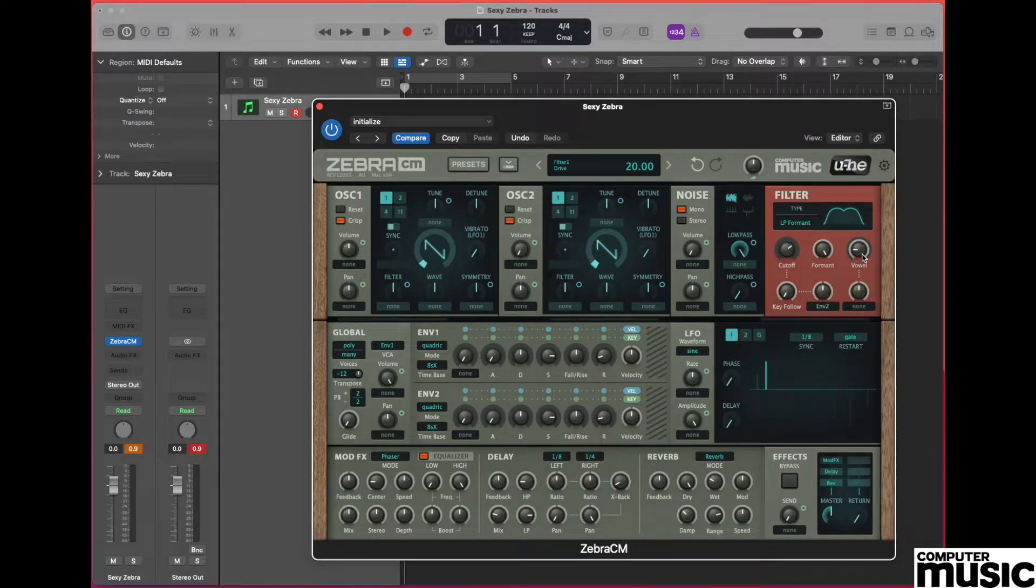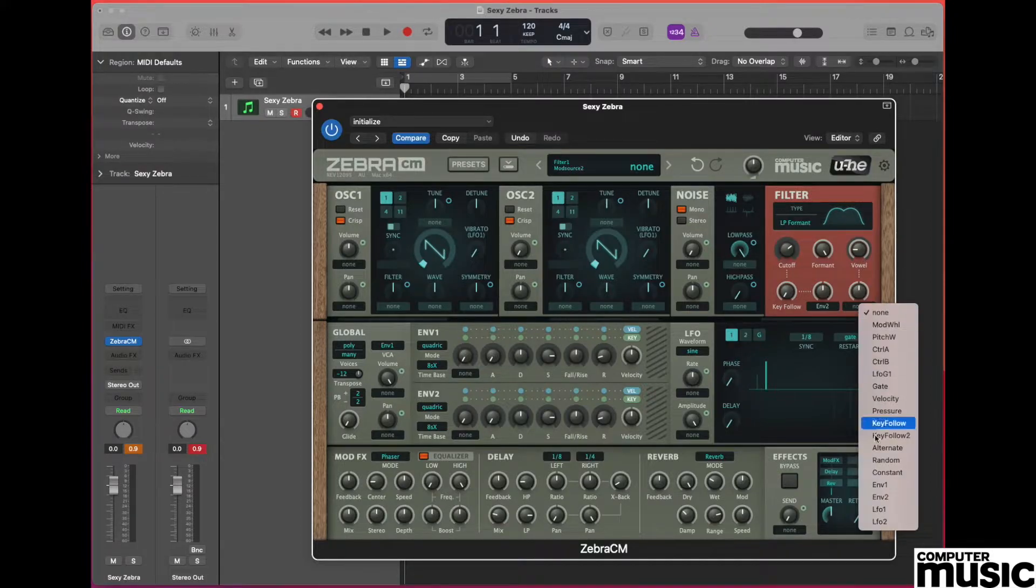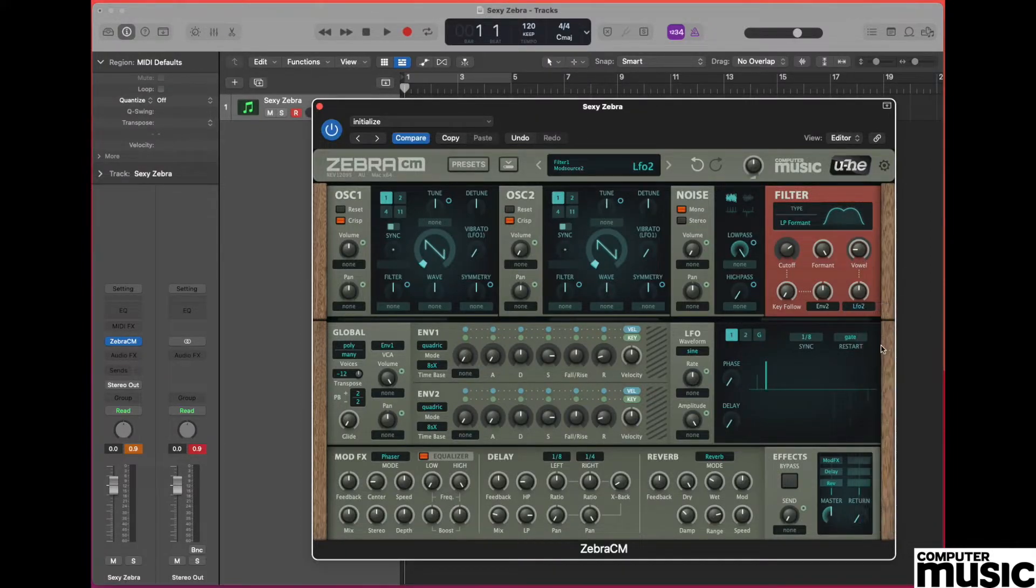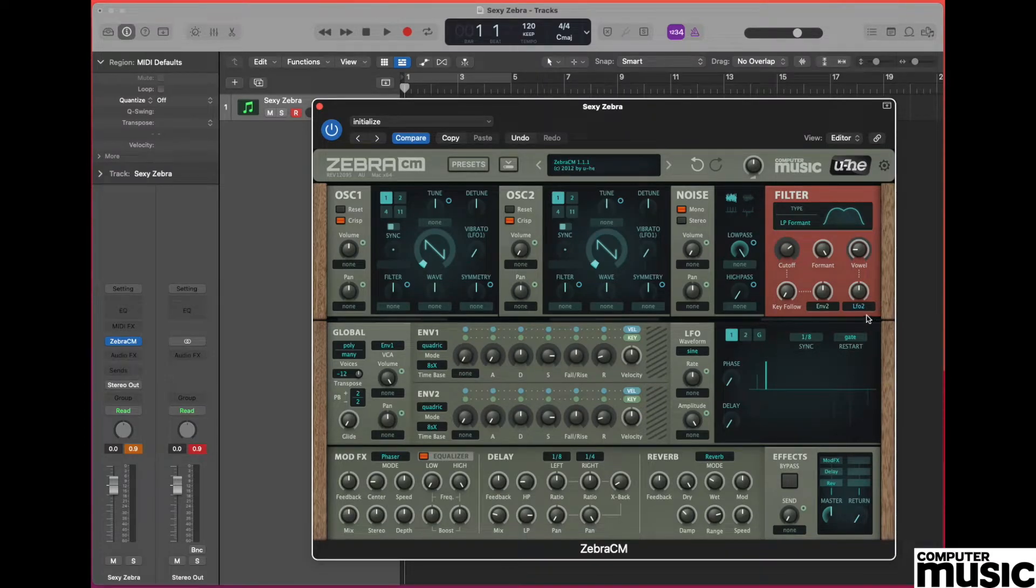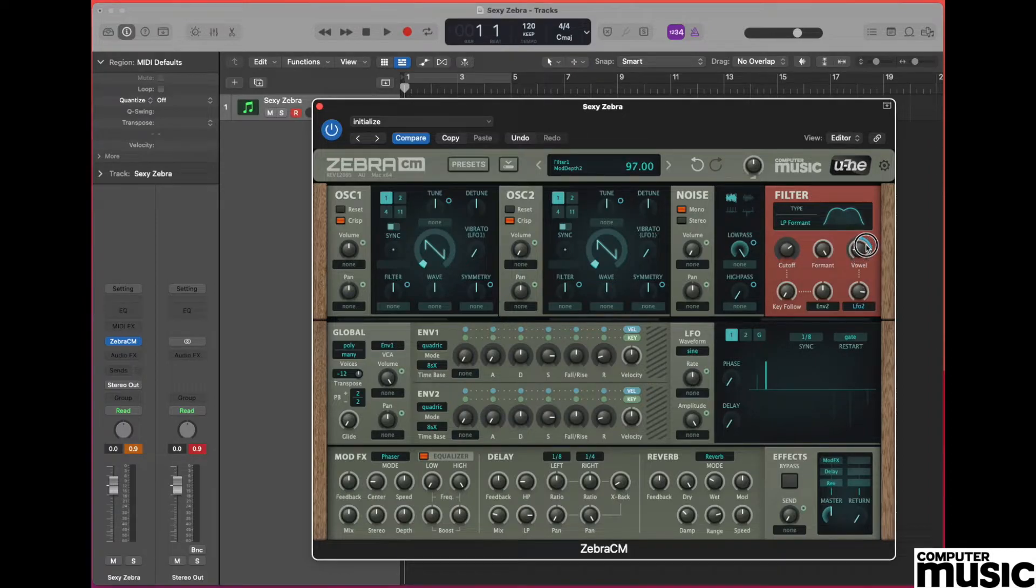Staying within the filter section, we need to go to the unassigned pot which is below the vowel pot and we need to select LFO 2. Once we've done that, we need to assign a modulation amount, so clicking on that pot, drag it up until we get a value of 92.